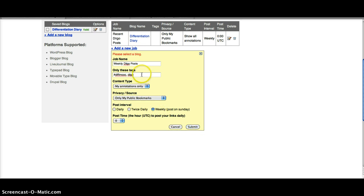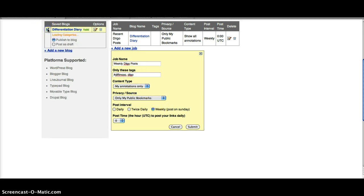Oh, and it's telling me to select a blog. Okay. You can also have it published as a draft as you see, but I have it just posted to a blog.